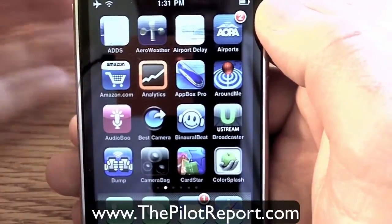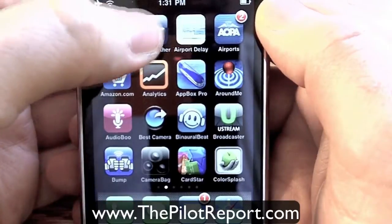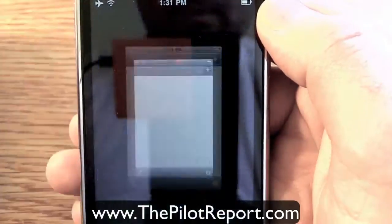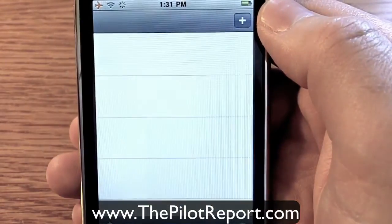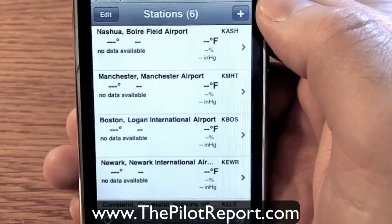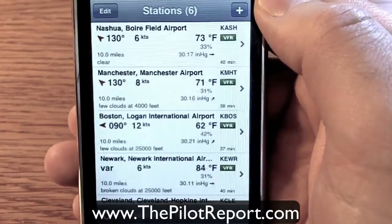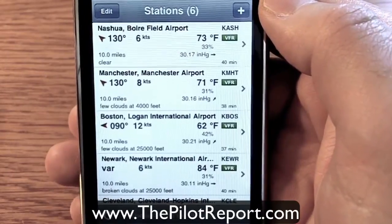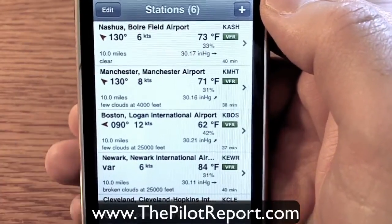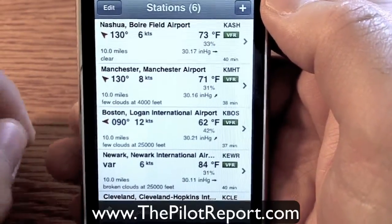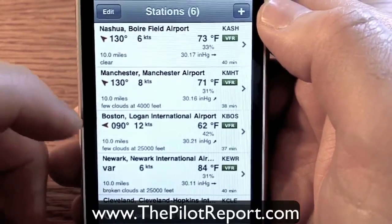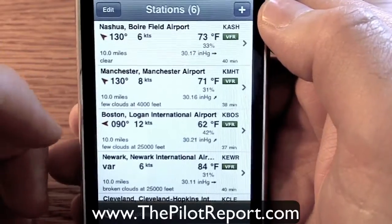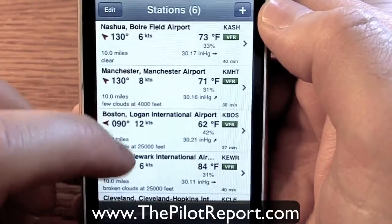Alright, let's go ahead and start the application. I'm going to click on AeroWeather. It will open up. I have my settings on AeroWeather so that when this application first opens, all the data loads up showing you all the current METARs and TAFs.